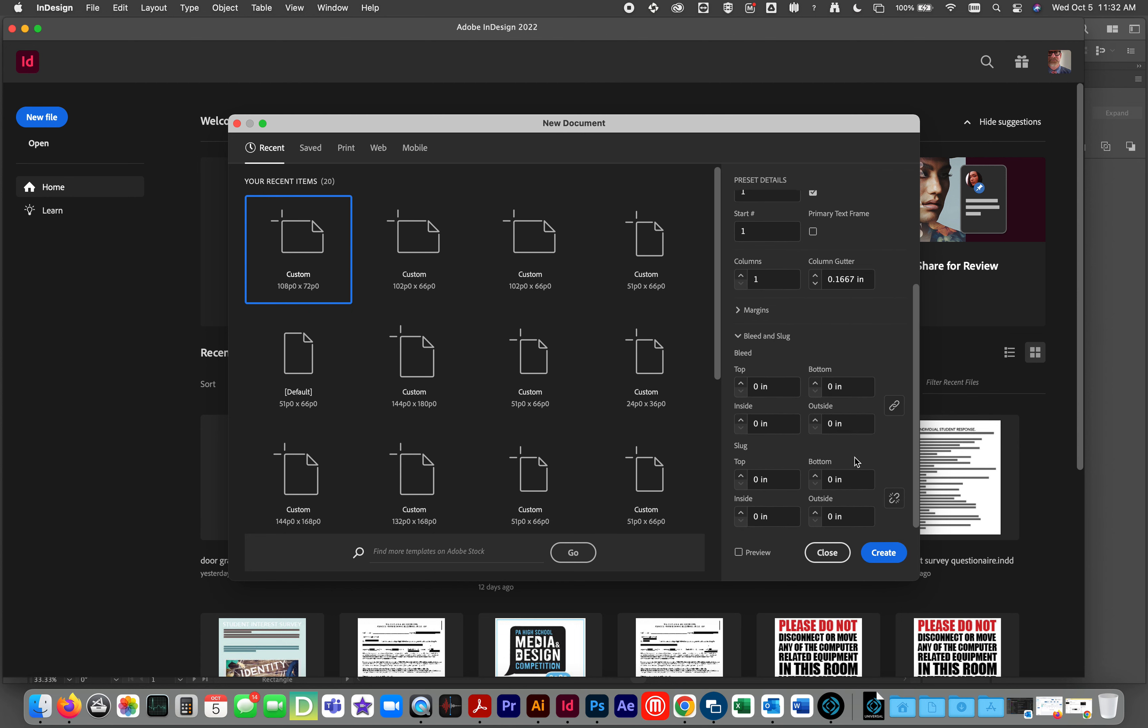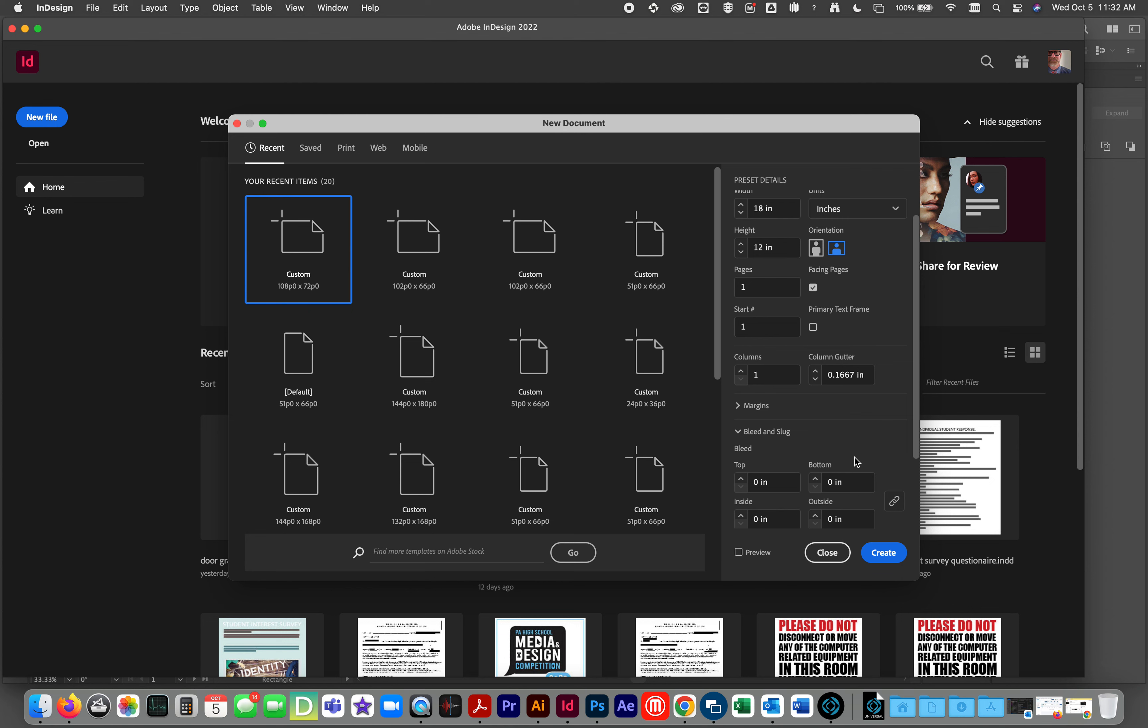I do not need any bleed, slug, trim, margin, anything on this file because it is an object that is smaller than the page. This is not about page layout. This is about an object.